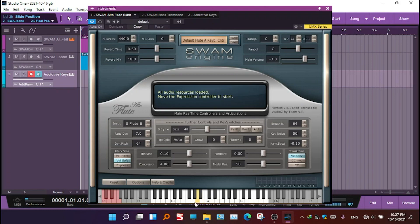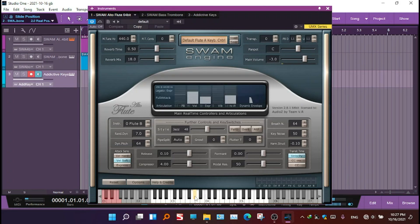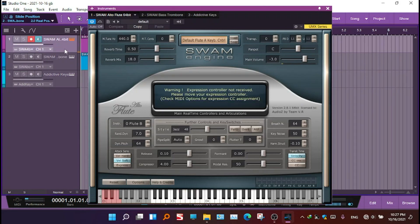The expression controller has to start now. Lagging works, but from my keyboard controller there is a warning saying 'Expression controller not received. Please move your expression or check MIDI options for expression CC assignment.'